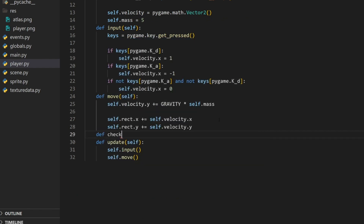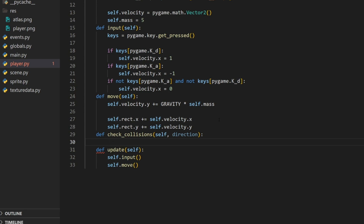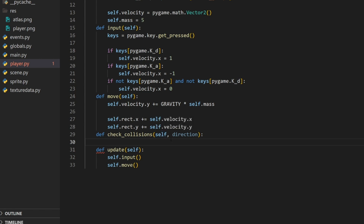Now let's make a new method called check_collisions(self, direction). We want to check horizontal collisions first, then vertical — not both at the same time. The reason is corner collisions: when using rectangles, if you collide at a corner and check both axes simultaneously, really wacky things can happen. Splitting horizontal and vertical checks is good practice to avoid teleporting to the wrong spot.